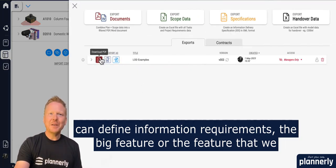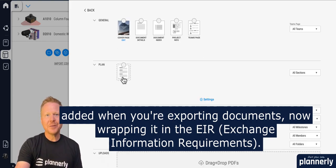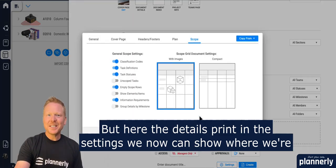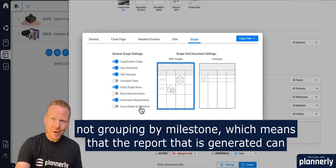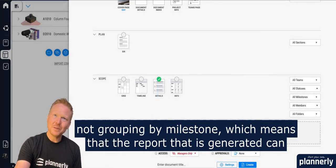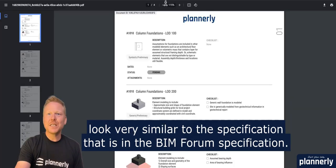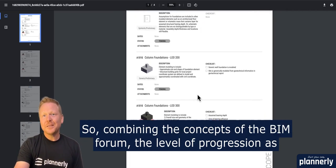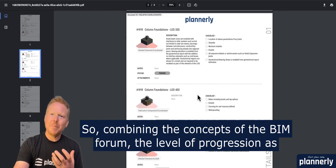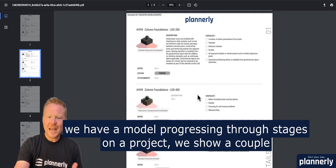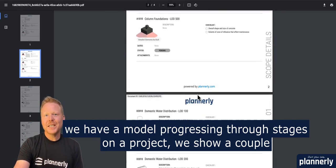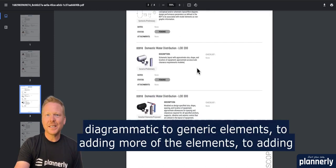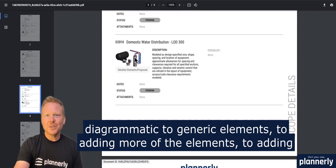The big feature we added when you're exporting documents — wrapping it in the EIR — is that in the details print settings we can now show where we're not grouping by milestone. This means the report generated can look very similar to the specification in the BIMforum specification, combining the concepts of BIMforum and the level of progression as a model moves through stages on a project.